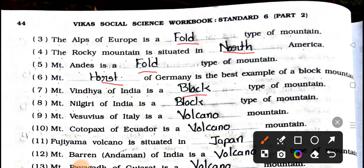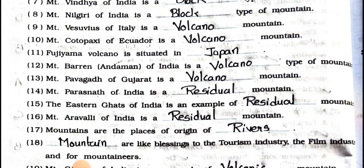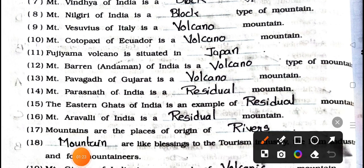Number 8: Mountain Nilgiri of India is a blank type of mountain. Answer is block. Number 9: Mountain Vesuvius of Italy is a blank mountain. Answer is volcano. Number 10: Mountain Cotopaxi of Ecuador is a blank mountain. Answer is volcano. Number 11: Fujiyama Volcano is situated in Japan.